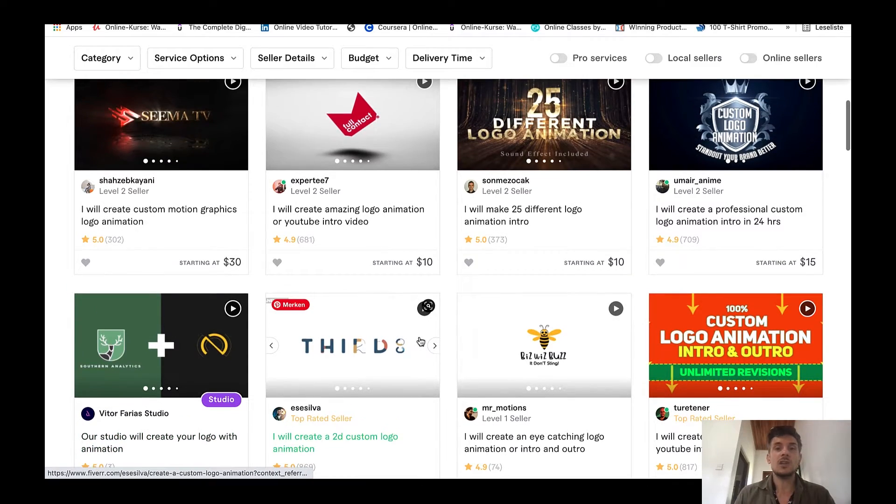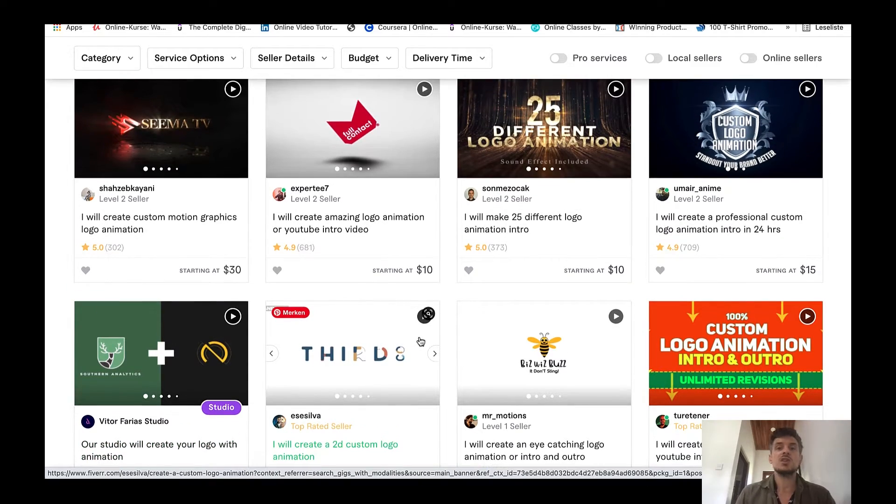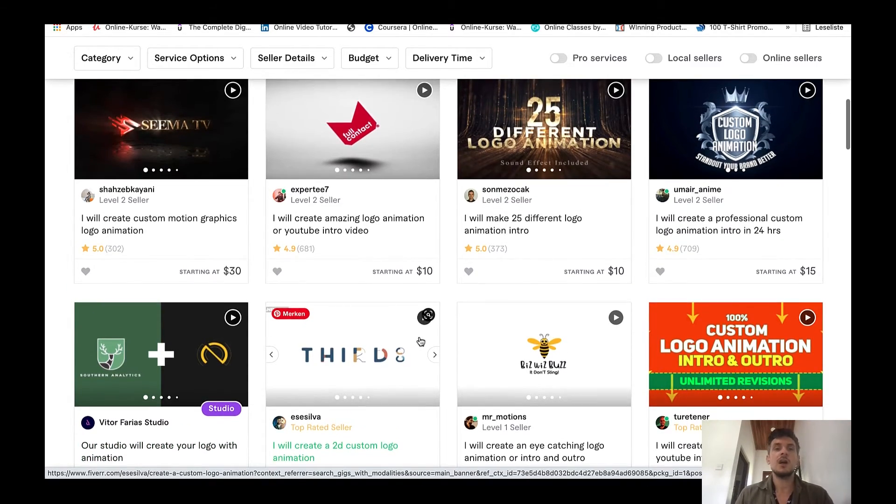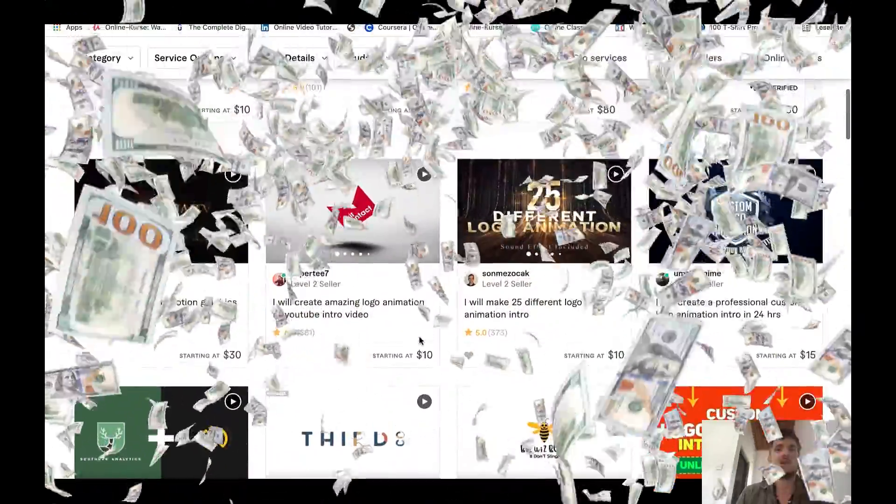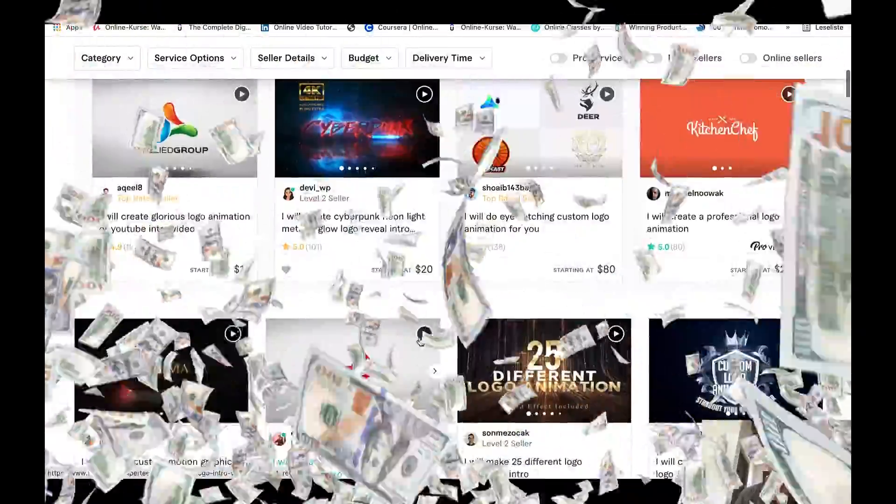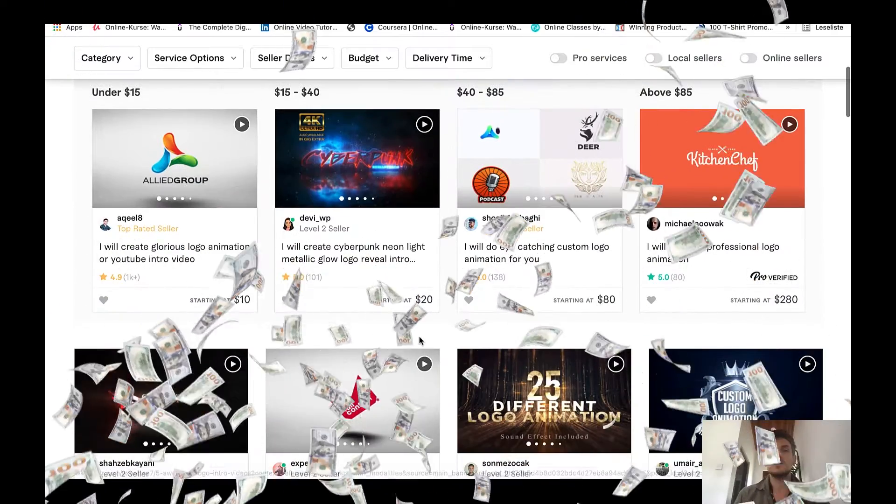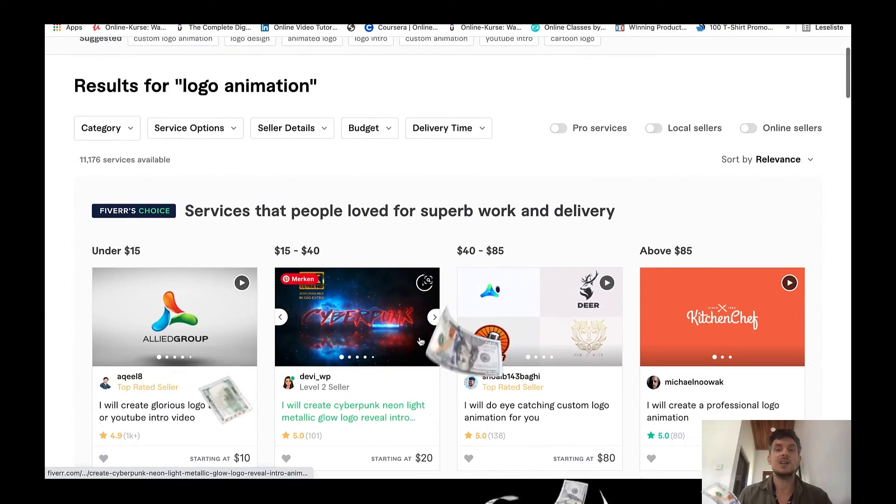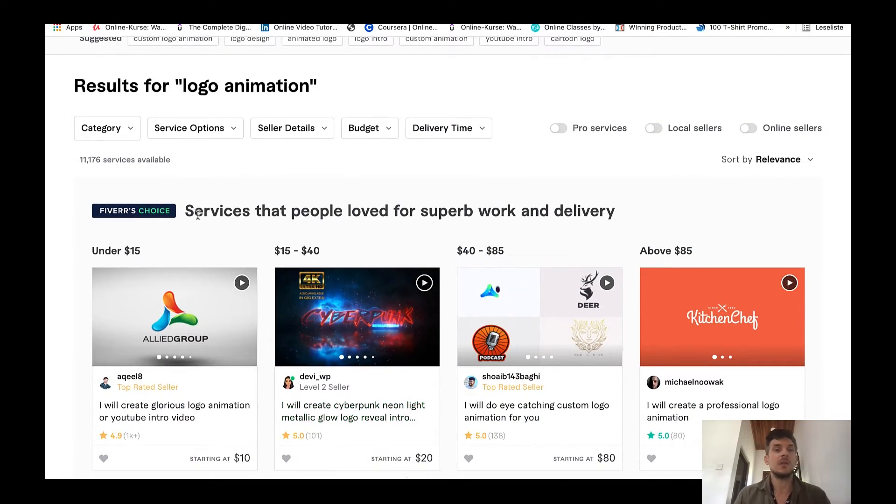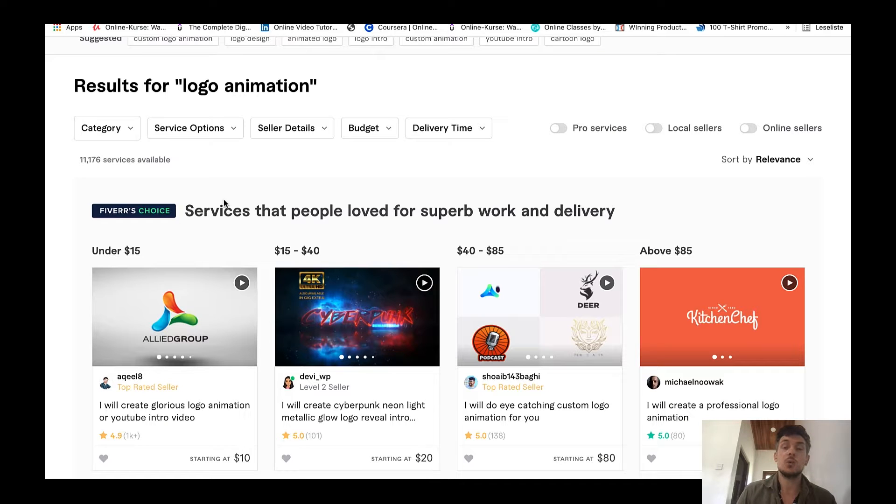These are all just the starting packages. You can charge some really good money for logo animations on Fiverr and there is a lot of demand. This is why I really think that this is a gig that you should get started in 2022. It's not that competitive and you can charge quite a bit.